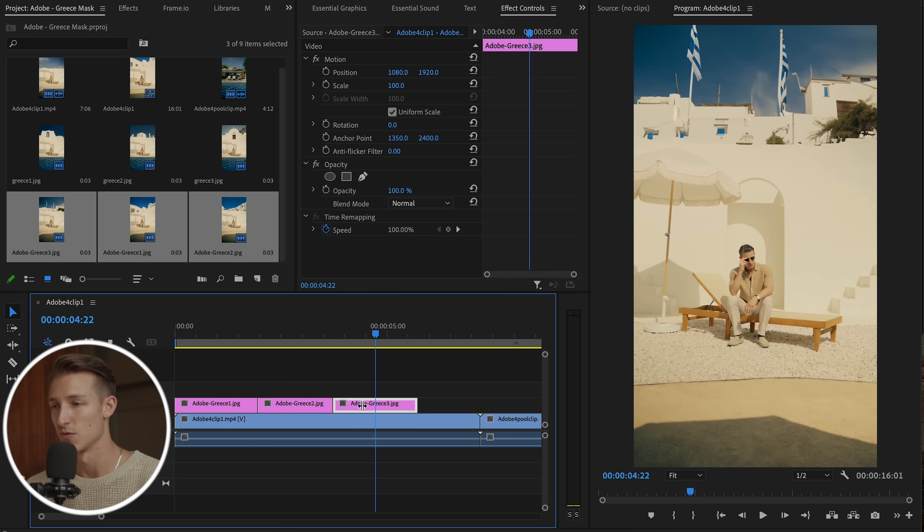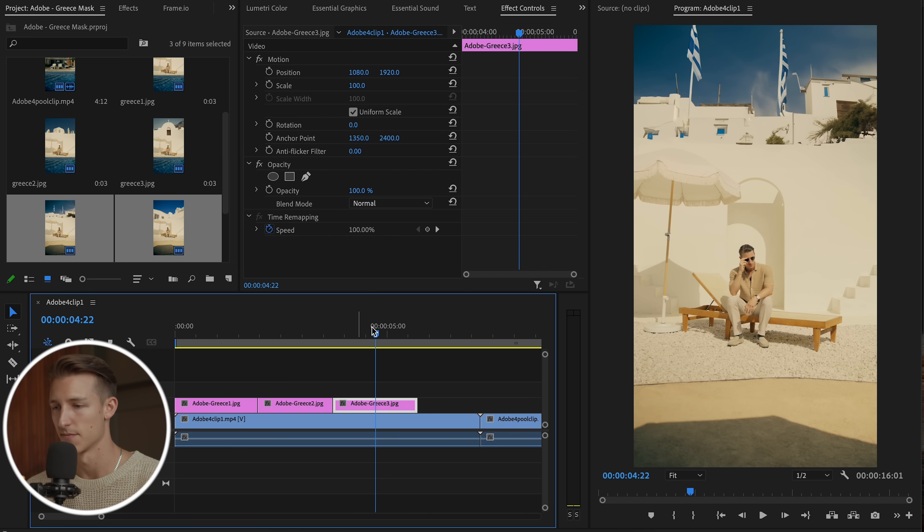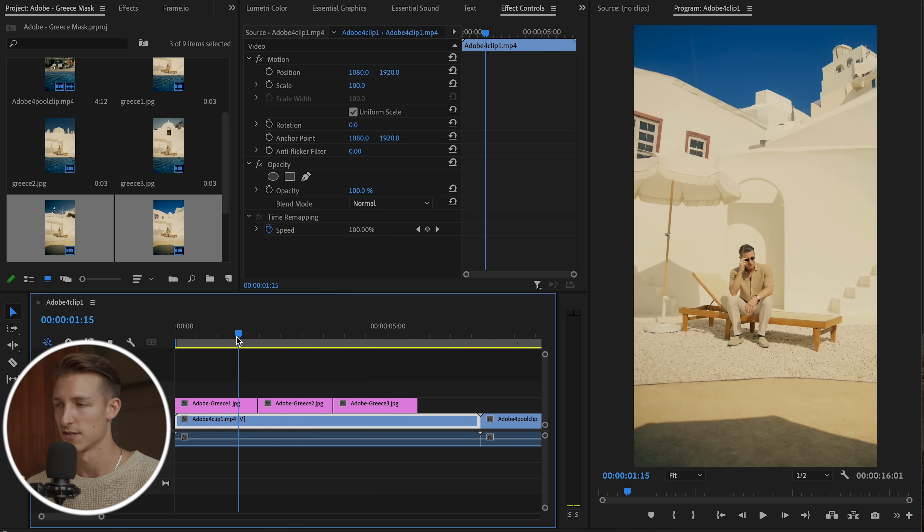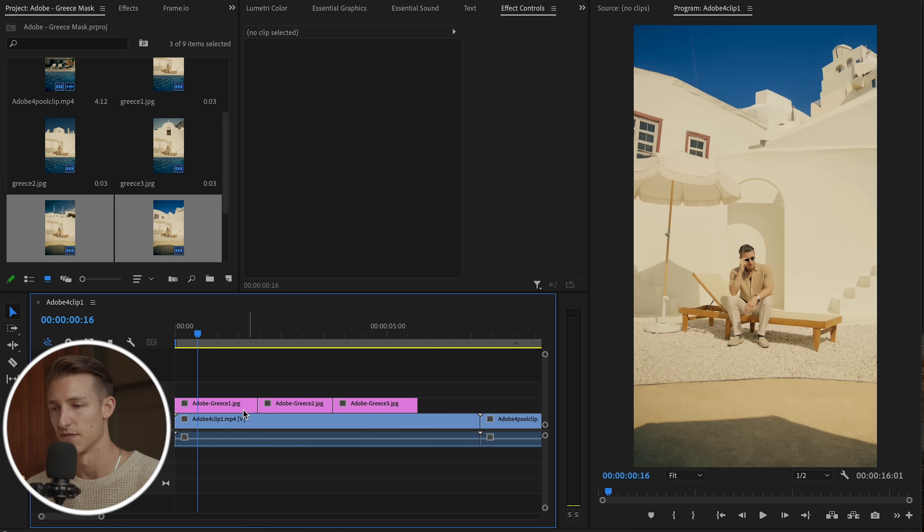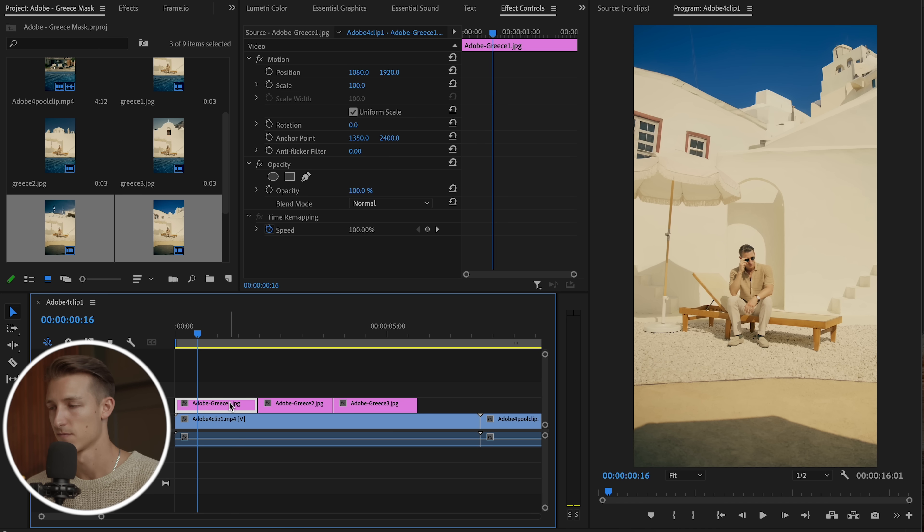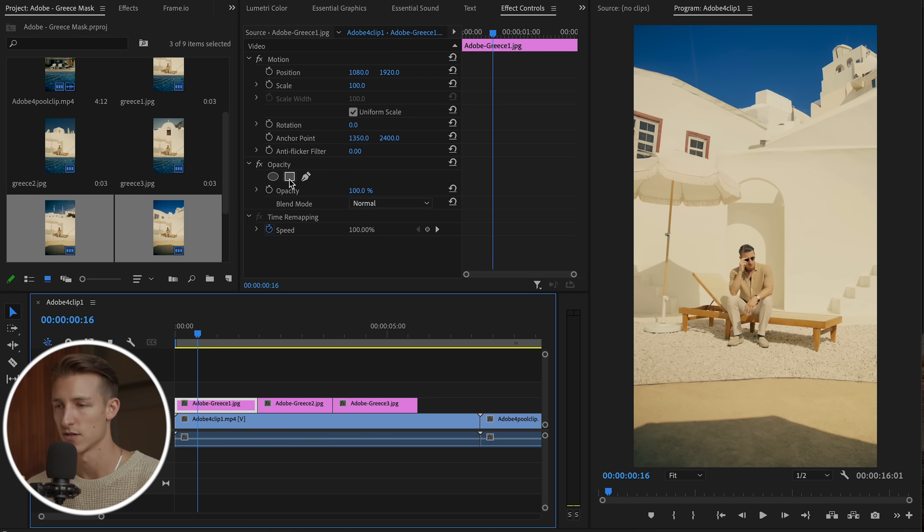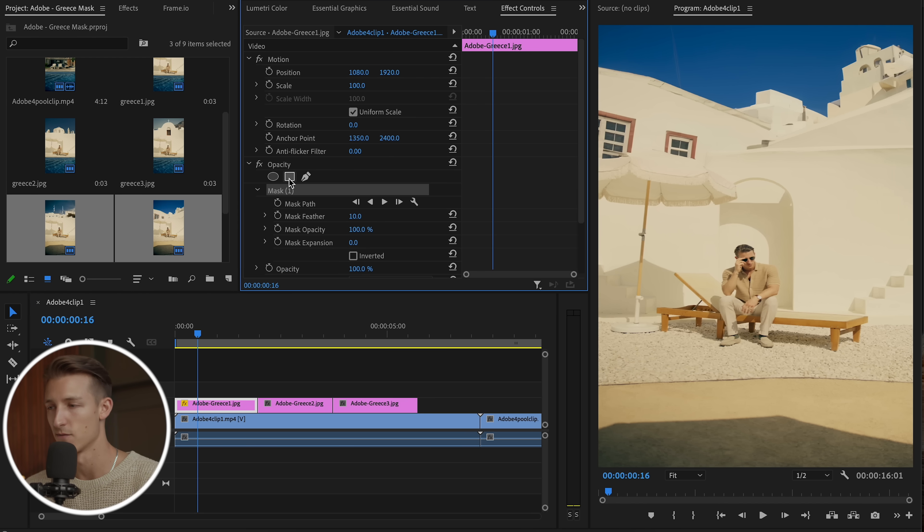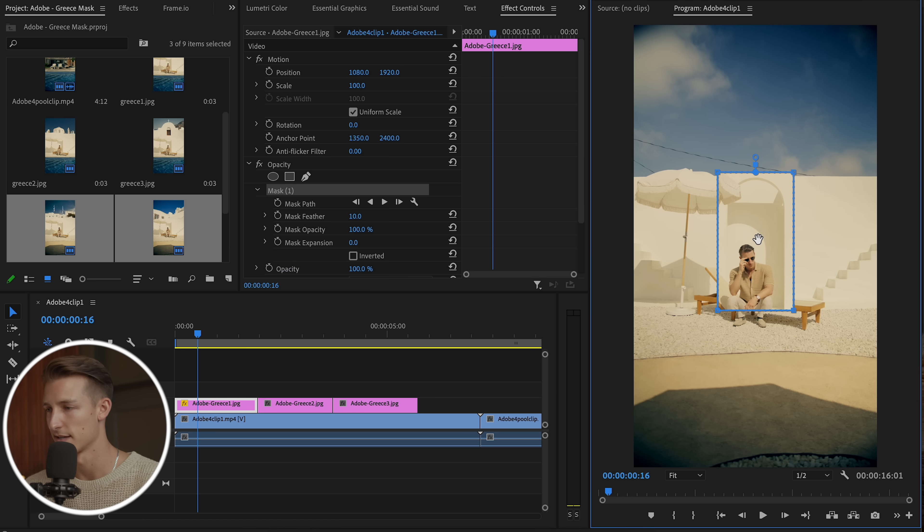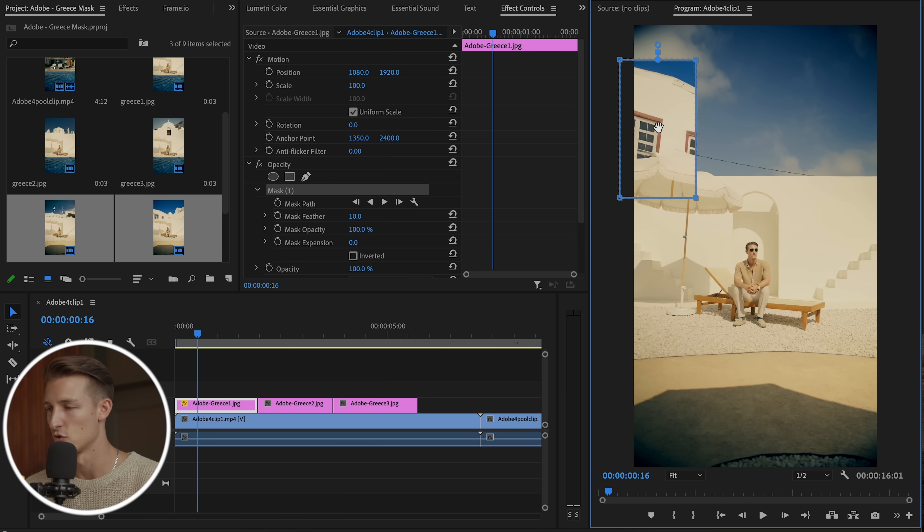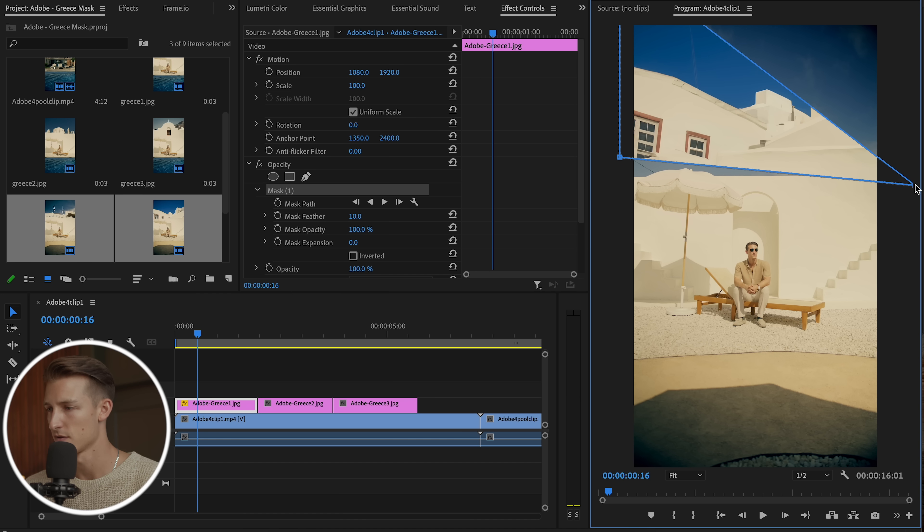And what I want to do now is mask out the top of this shot because obviously these were still frames, but underneath that is the video of me looking around looking sad. So let's click on the first one here, go to opacity and create a four point mask.